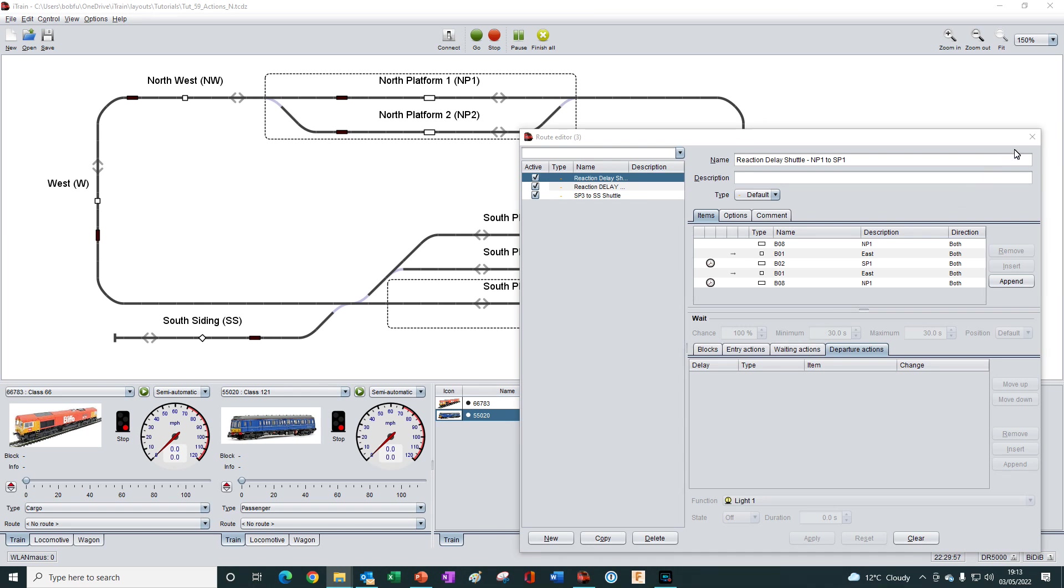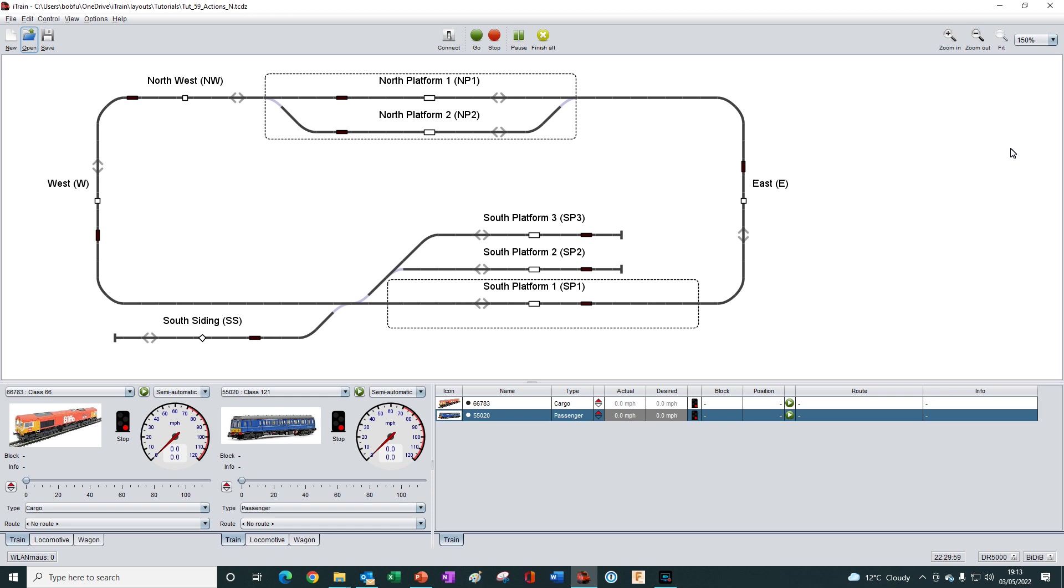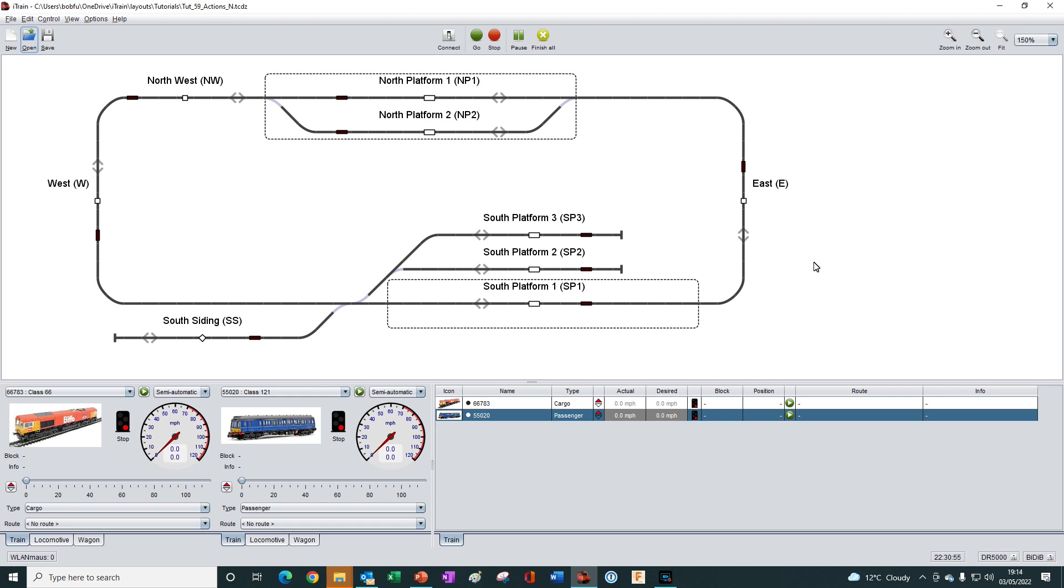In this tutorial we will use a standalone action that will operate with any kind of route, including automatic routing without a route or whilst operating a train manually. We will use a virtual aspect to count the number of times a particular train enters a particular block. When the count reaches a specific number it will then trigger the execution of commands that will make a different train automatically start a train route.